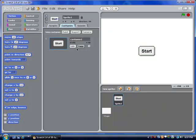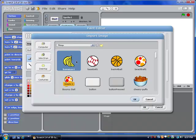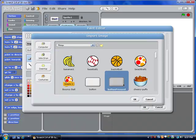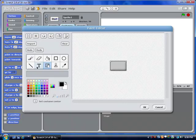Next, I'm going to copy down the costume. I'm going to import the pressed button, make it the right size, and make the text red.